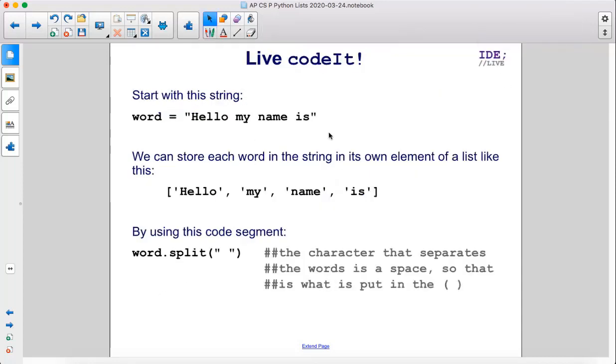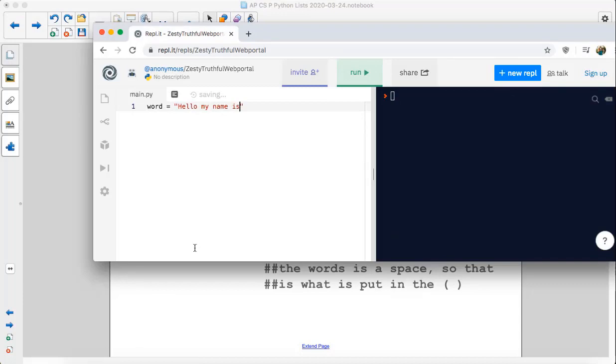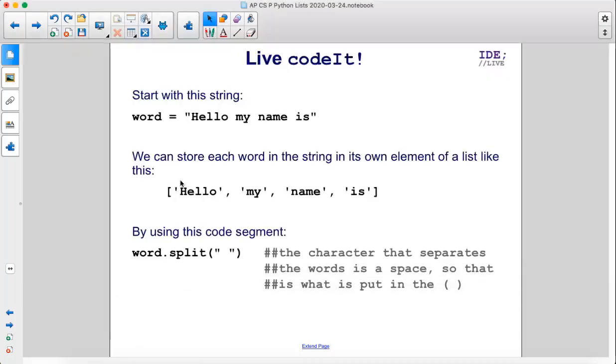Start with this string: word equals hello my name is. We can store each word in the string in its own element of a list like this by using this code segment.